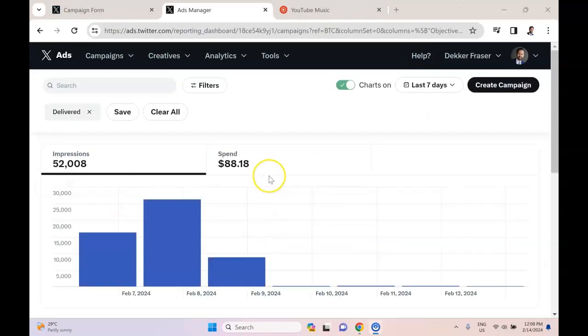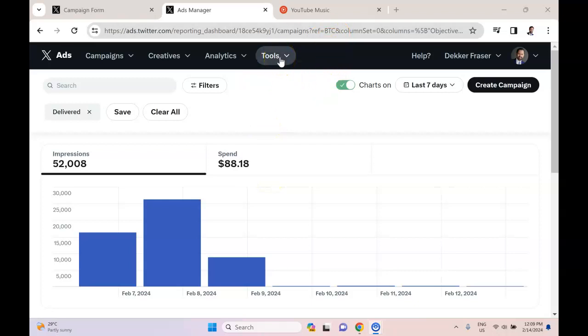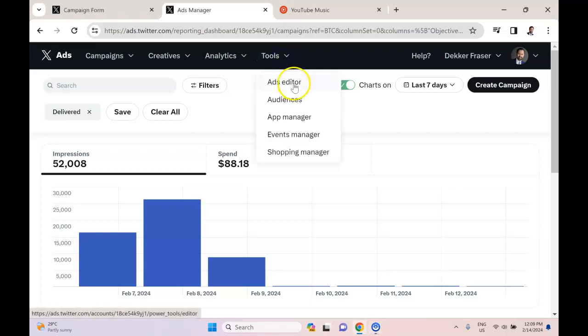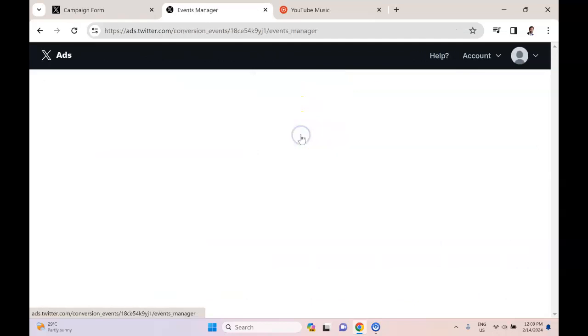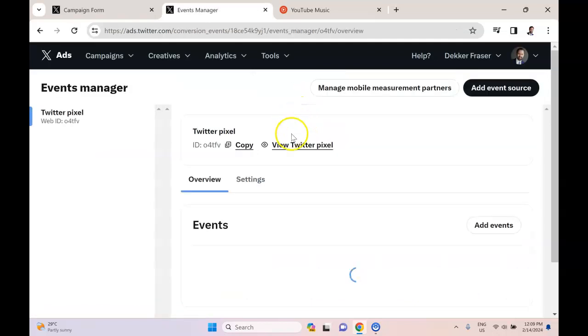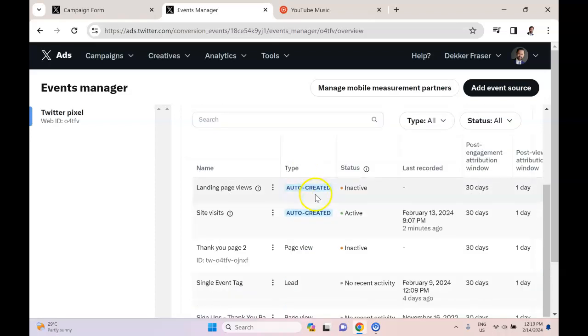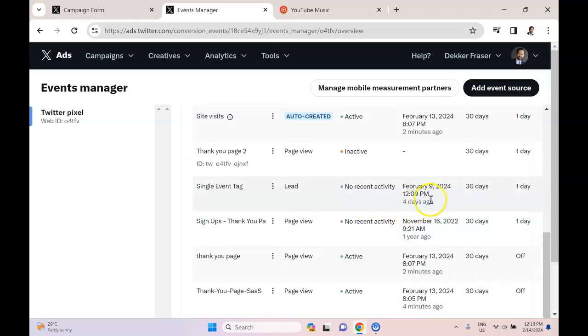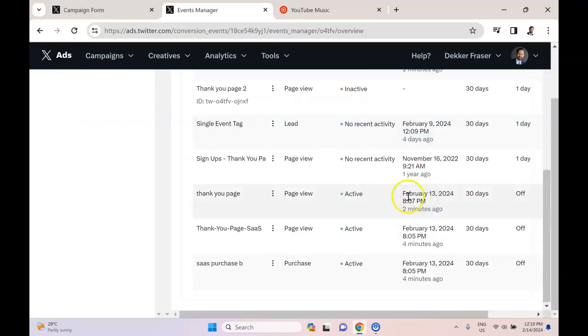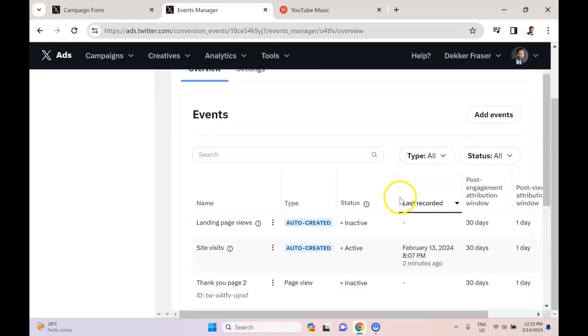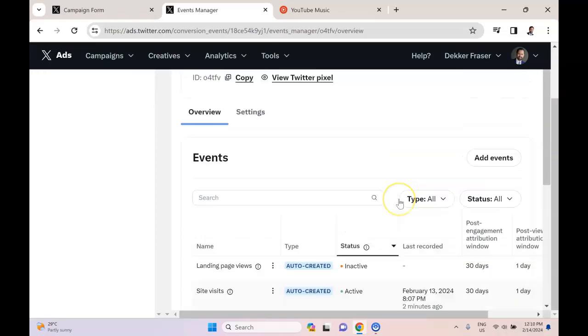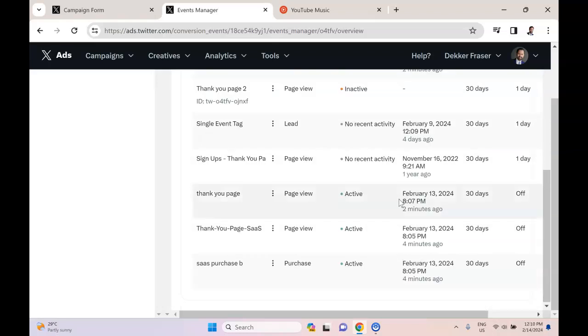A couple of issues you may run into: the first is just not pasting the pixel for Twitter into the correct part of your web page, so make sure you consult with your web developer for that. The other thing is not selecting the correct type of event type. And Twitter really should be more flexible with this, but they aren't.